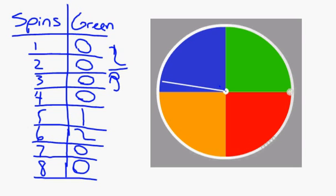So the experimental probability and the theoretical probability can be almost the same or can be totally different.